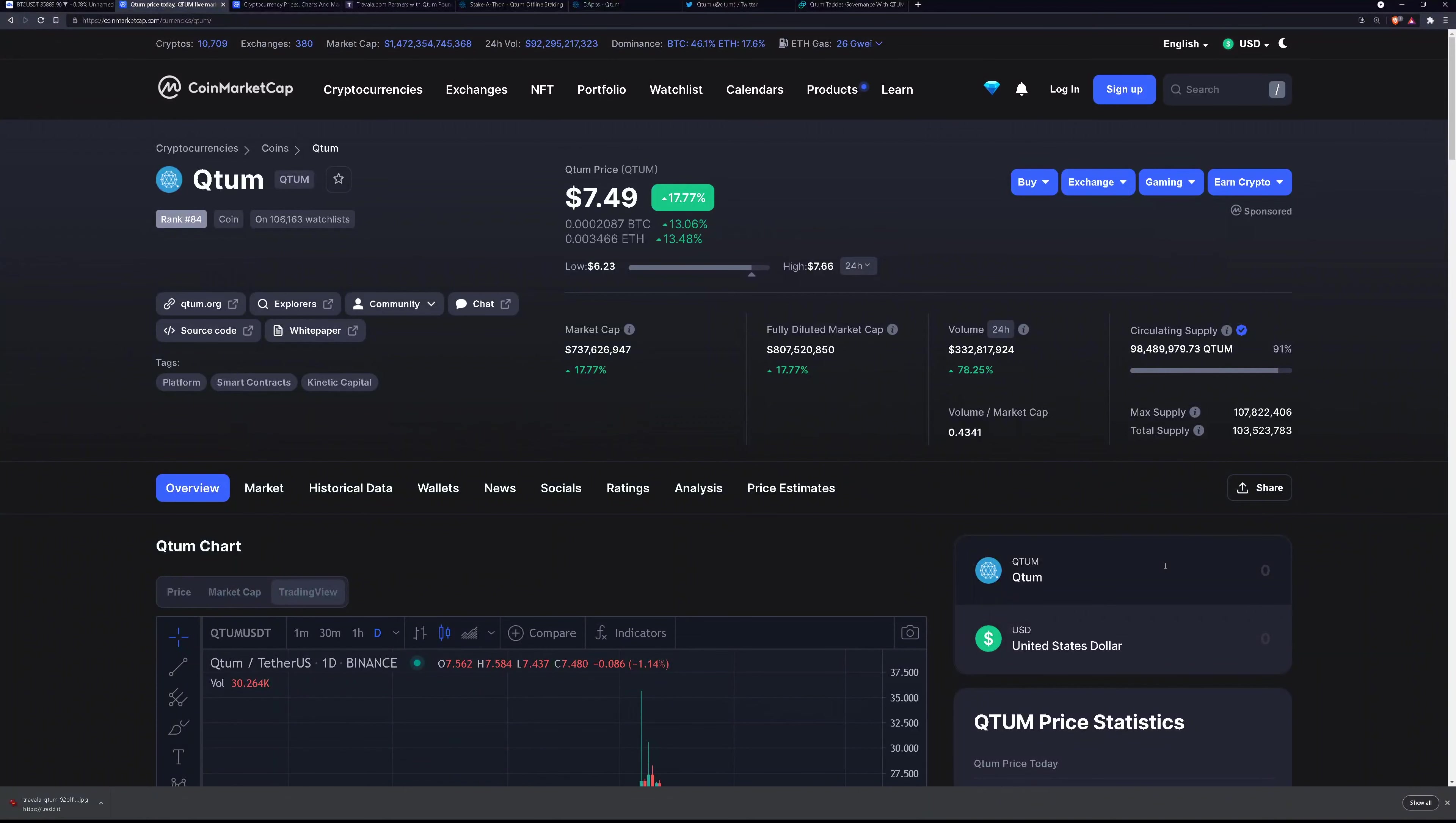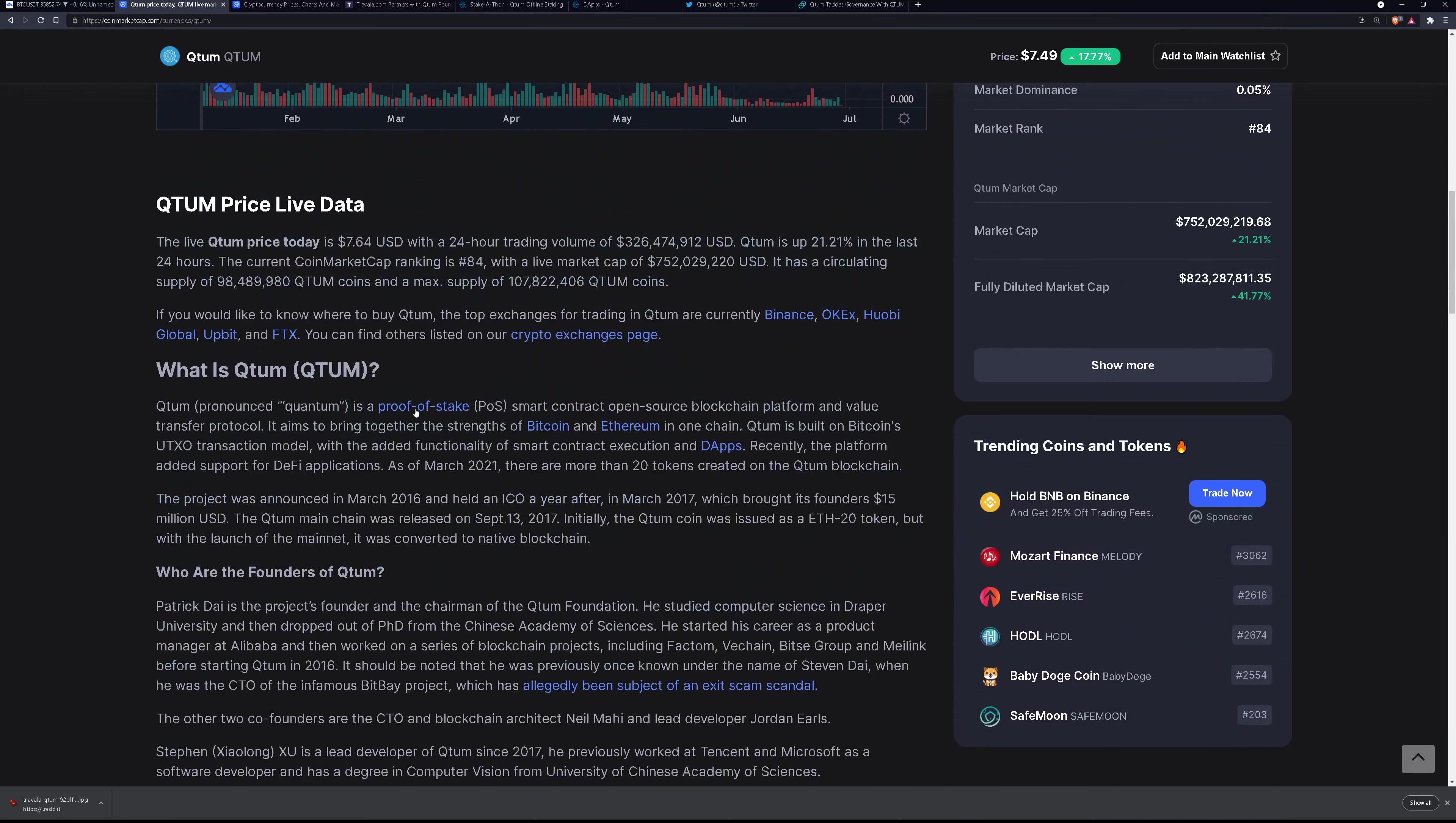Welcome back to CryptoCoinQuest. Today I'll be talking about Quantum QTUM. So what is Quantum?